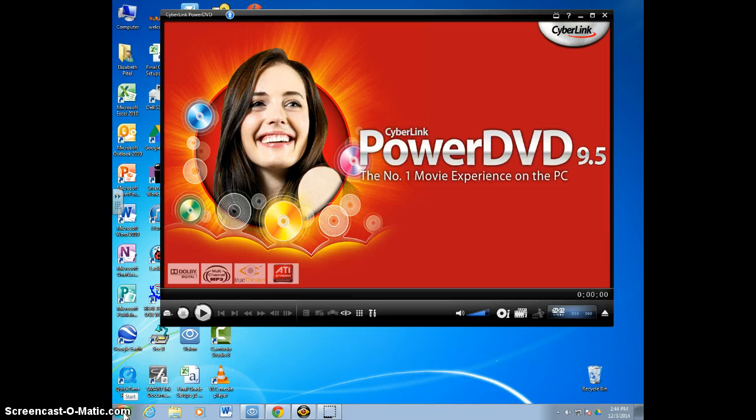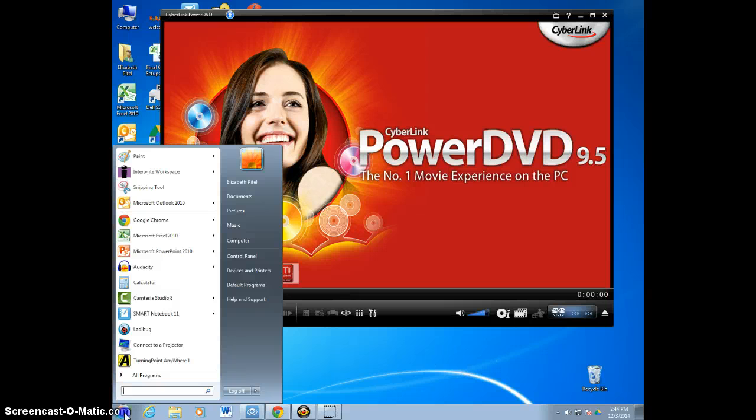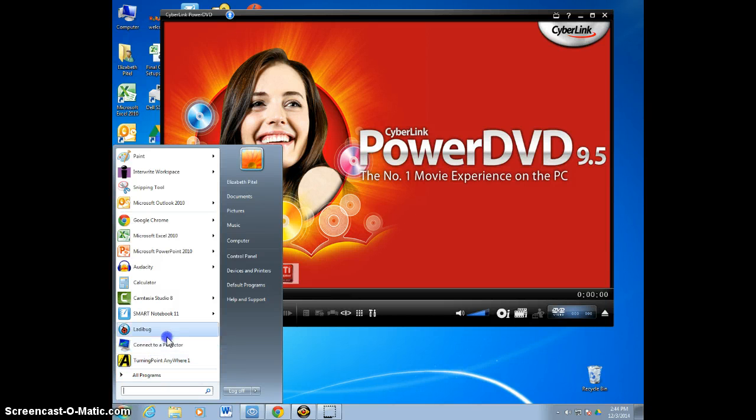Down here in the lower left-hand corner you have either a start bubble or a rectangle with the word start on it. If you click that, that brings up the start menu. Pinned to the start menu should be these words, connect to a projector.